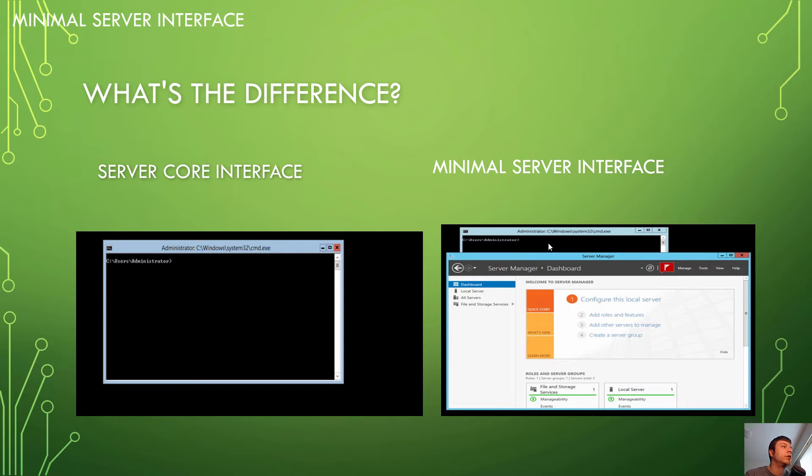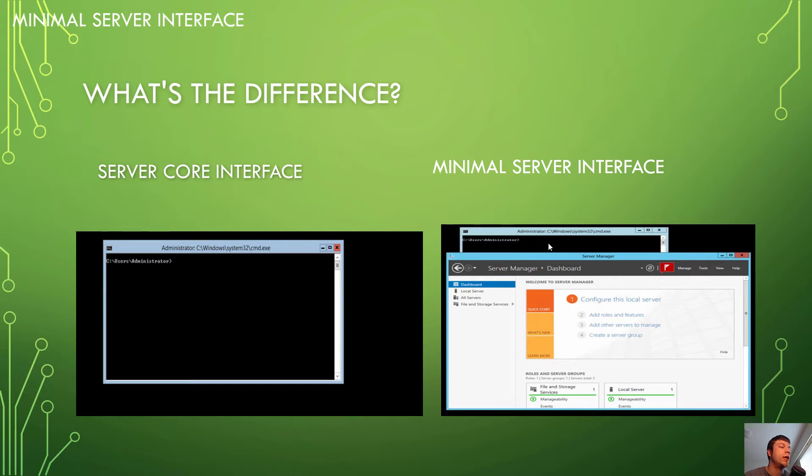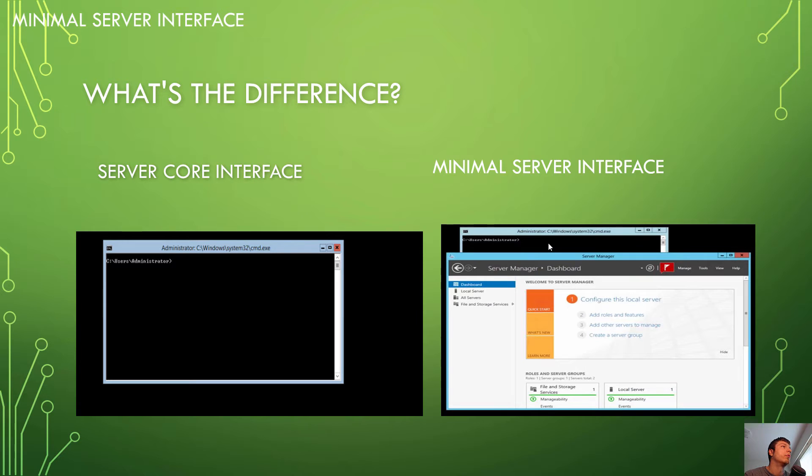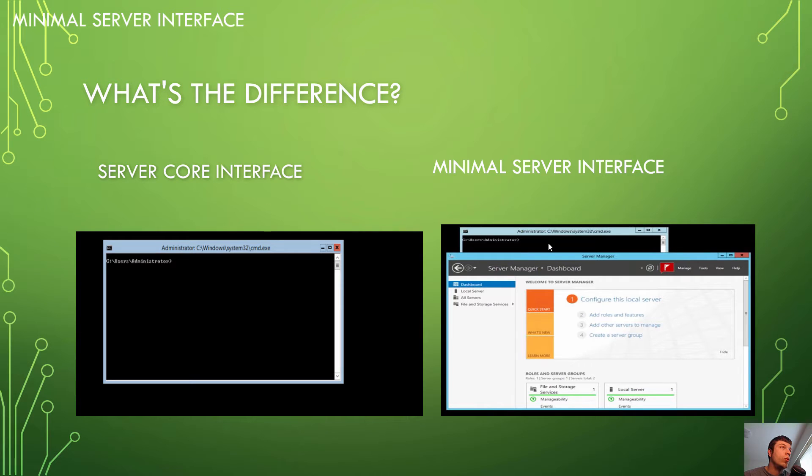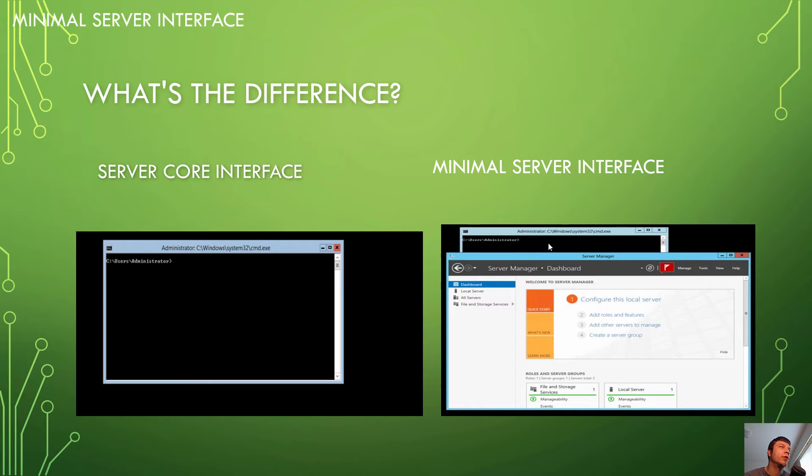With the Server Core Instance, you basically just have a shell and something called sconfig, S-C-O-N-F-I-G. And sconfig is basically a way that you can manage your server. We can take a look at that in a little bit. So basically, with the Minimal Server Interface, you kind of get the advantages of Server Core, which we'll get into in a minute. But you still get some of the GUI tools.